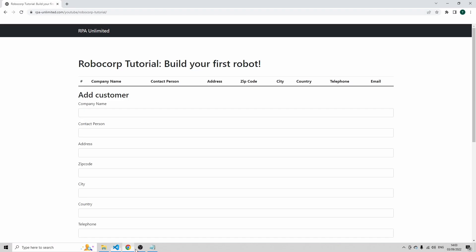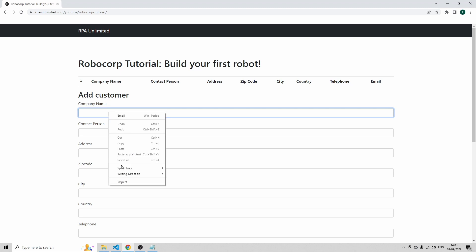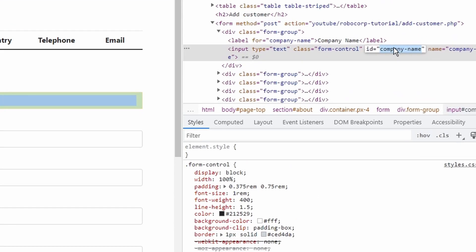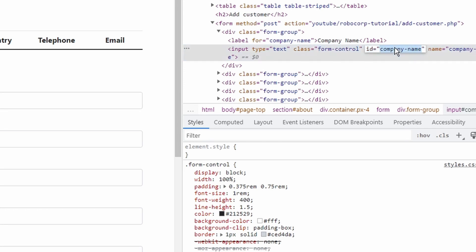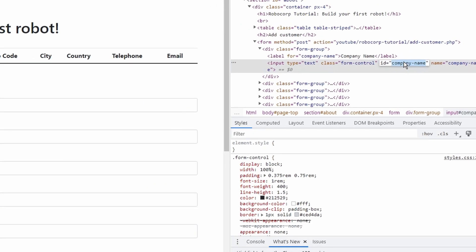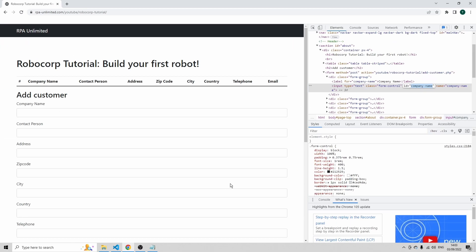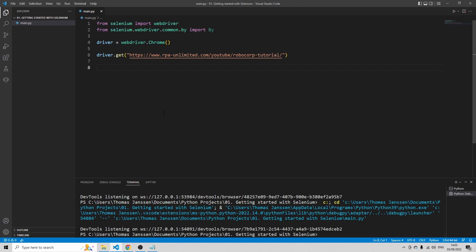Let's go back to our website and then right click here, company name, and click inspect. Then you see that the element has the id company-name, and it also has a name and a class. Now, most of the times classes are not unique, but IDs should be.